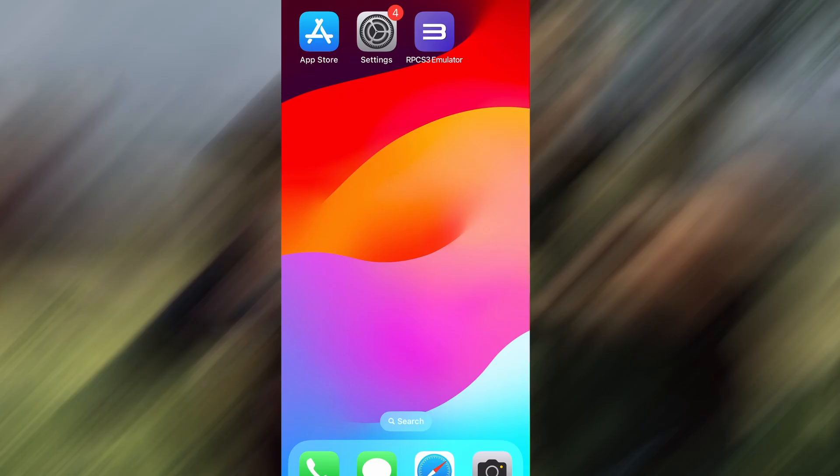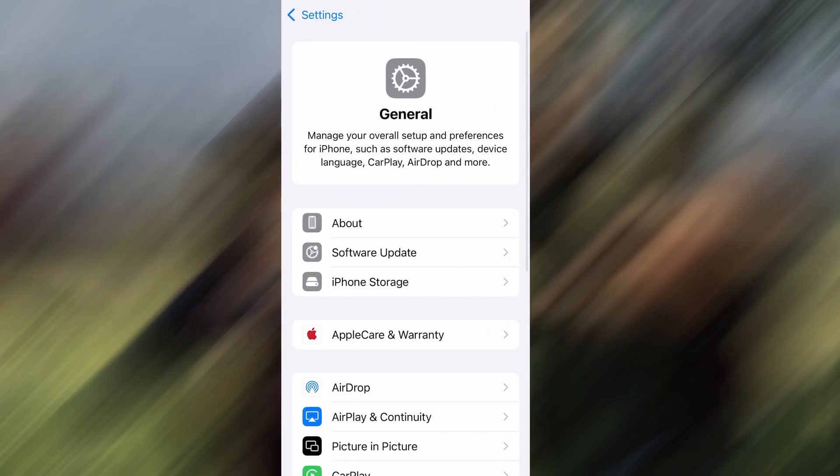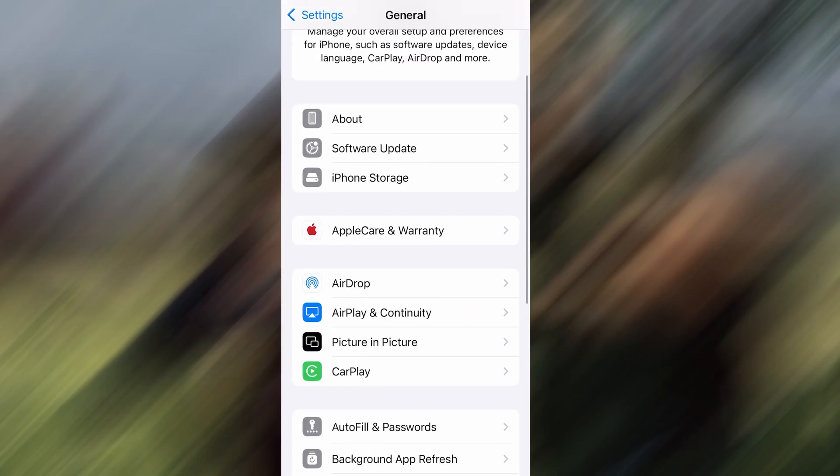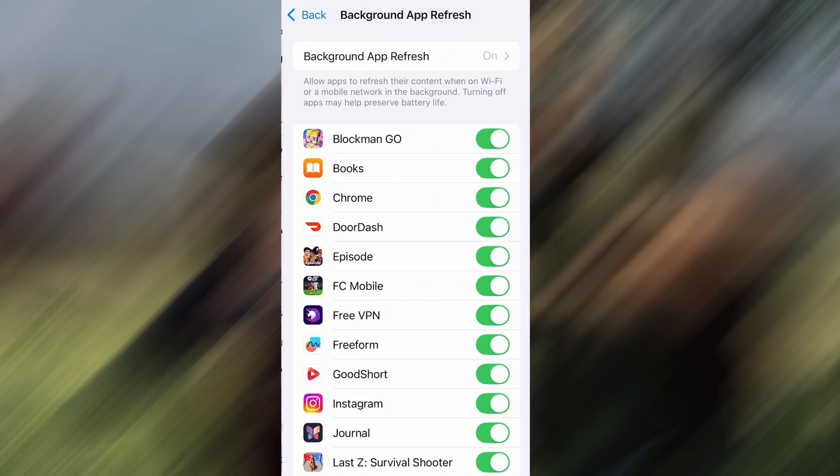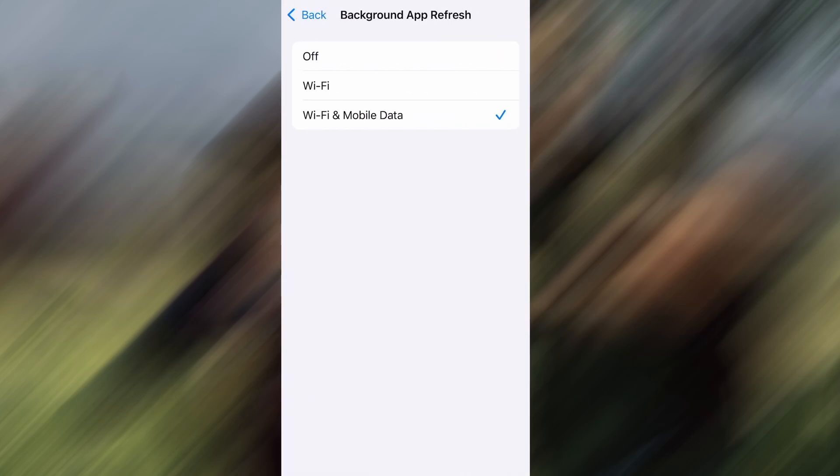Before we dive into the installation, there are a couple of quick settings we need to check to make sure everything works smoothly. First, head over to your device's settings, then tap on General. From there, go to Background App Refresh and make sure it's set to either Wi-Fi or Wi-Fi and Mobile Data. This will ensure the app can run properly in the background.